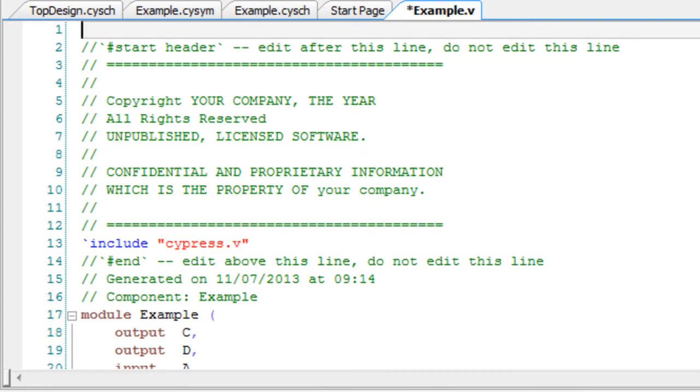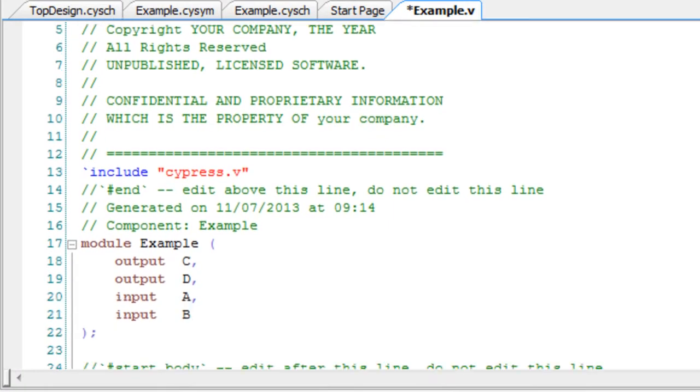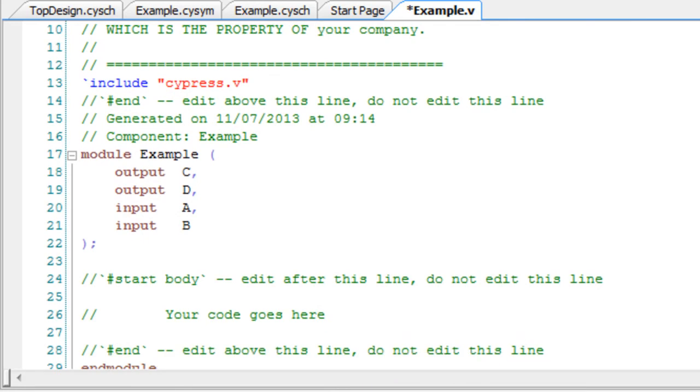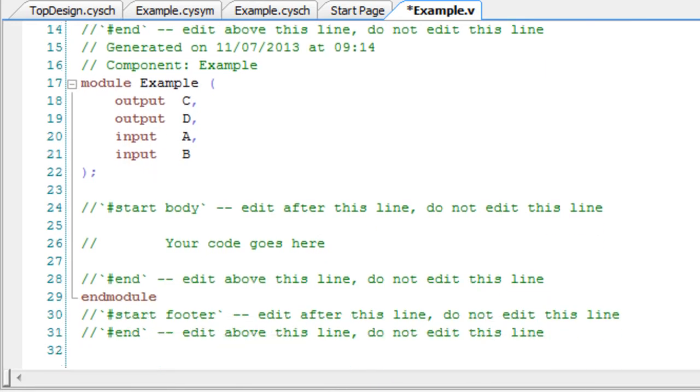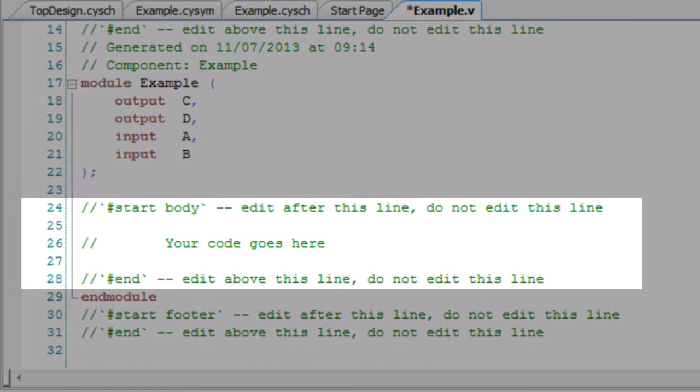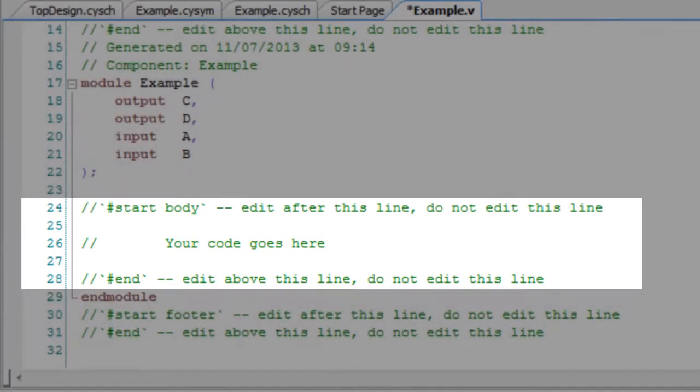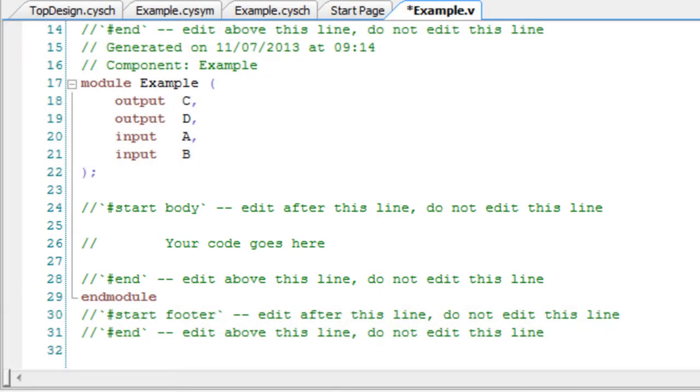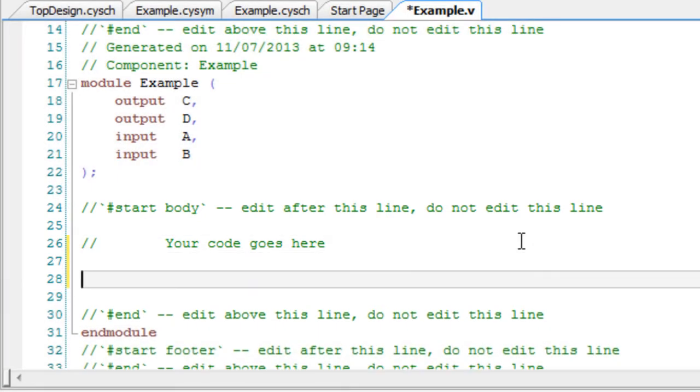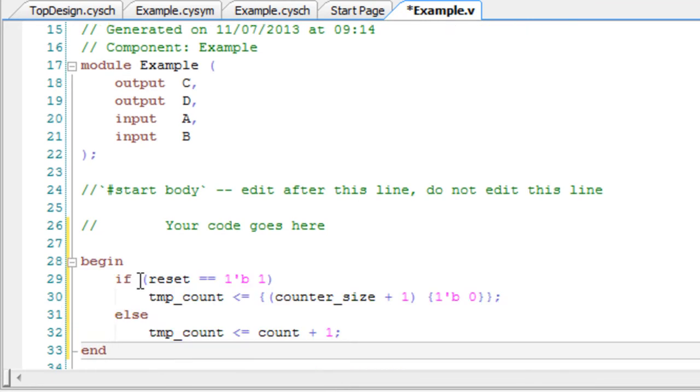PSOC Creator supports the Verilog 2005 specification. The generated Verilog file provides merge regions. These are areas of the file that will not be changed if you regenerate the file. We'll type some code in a merge region now and see later that it does not change.